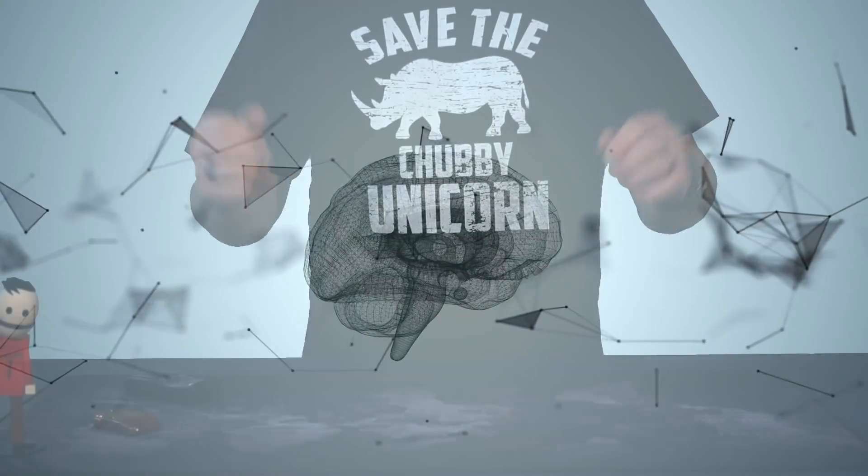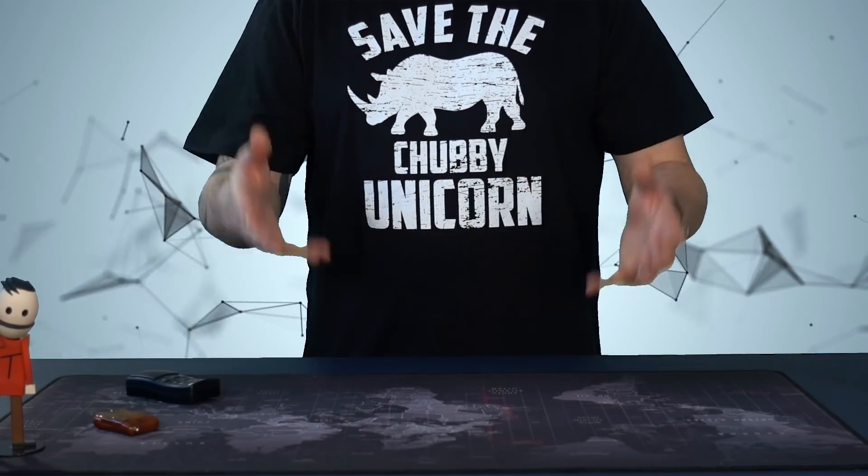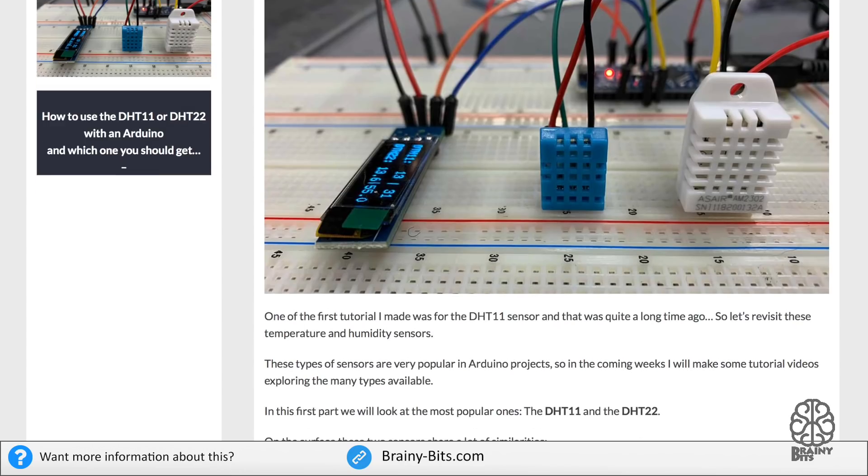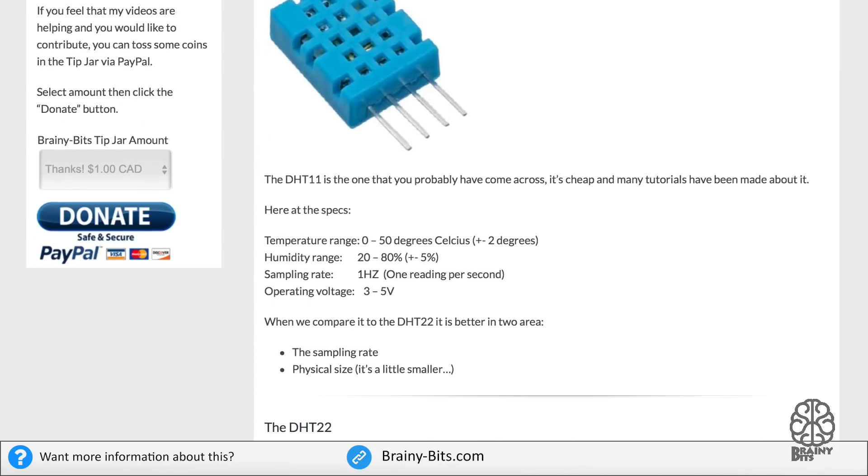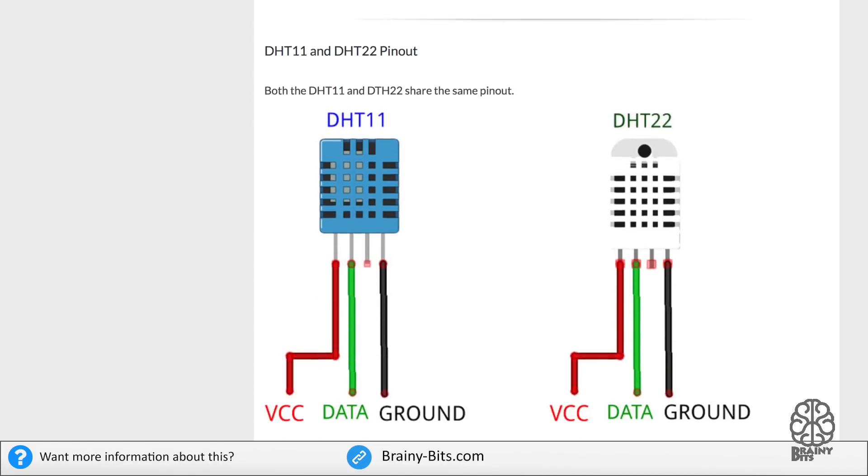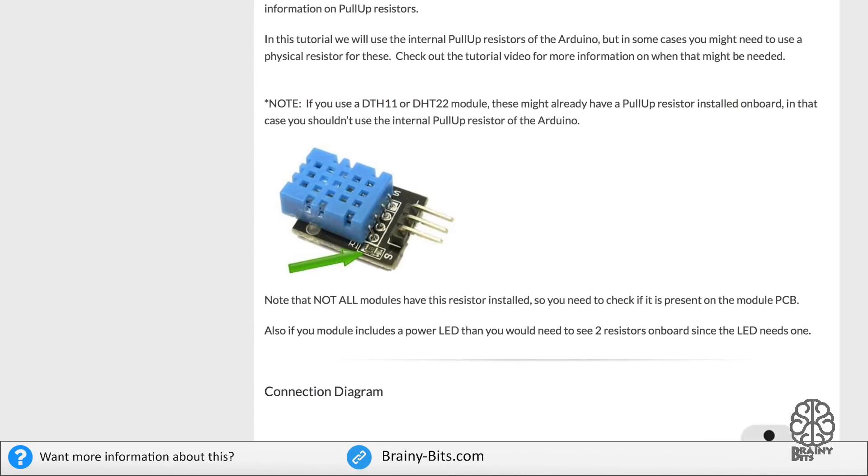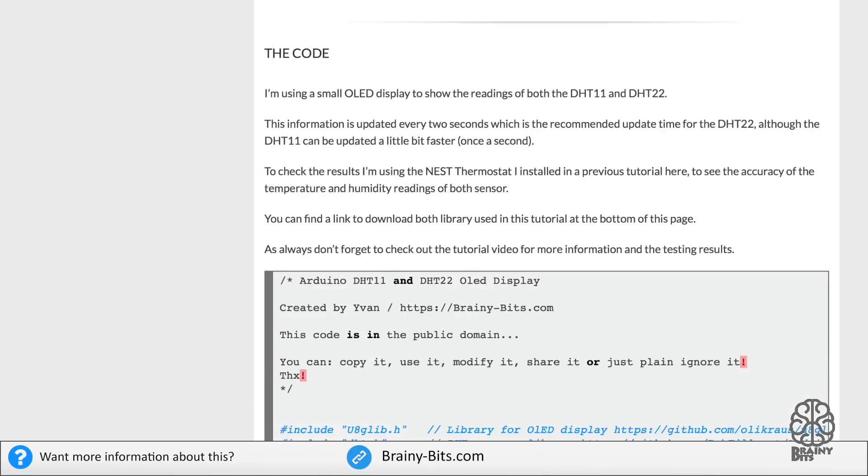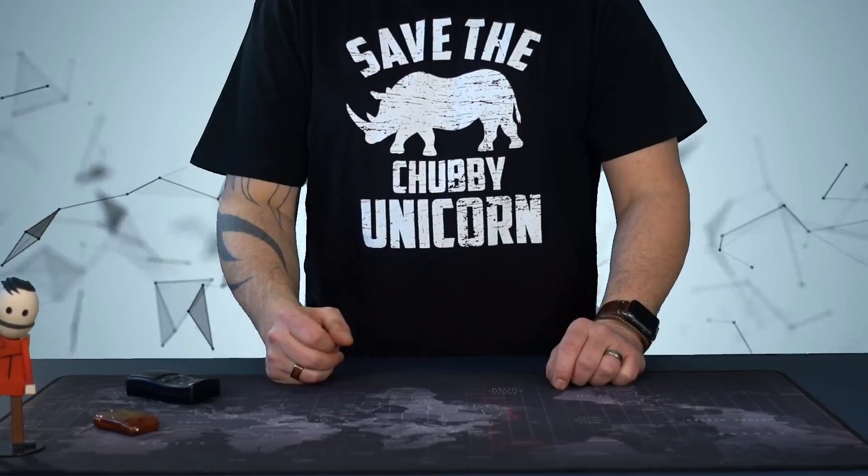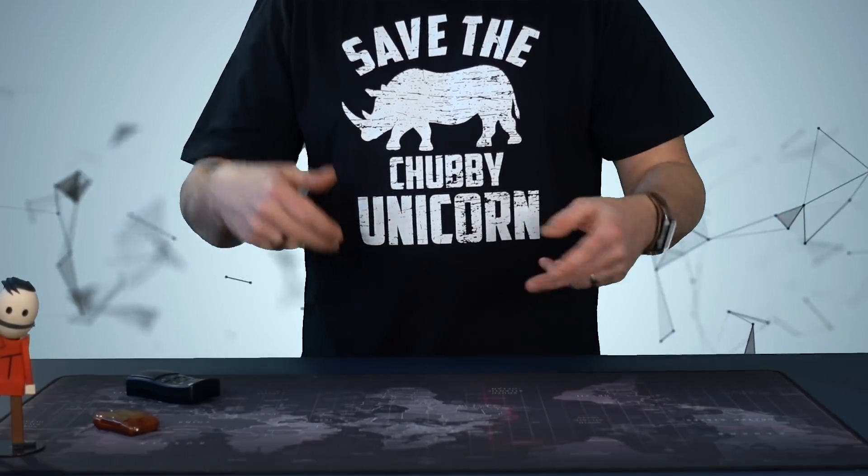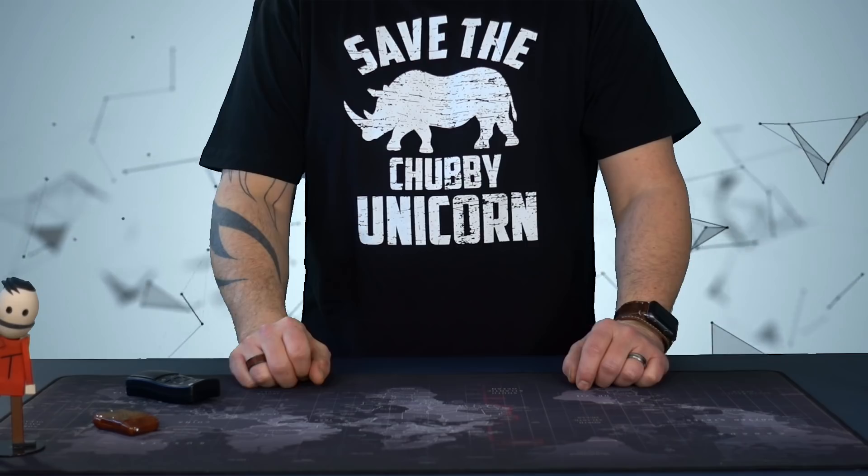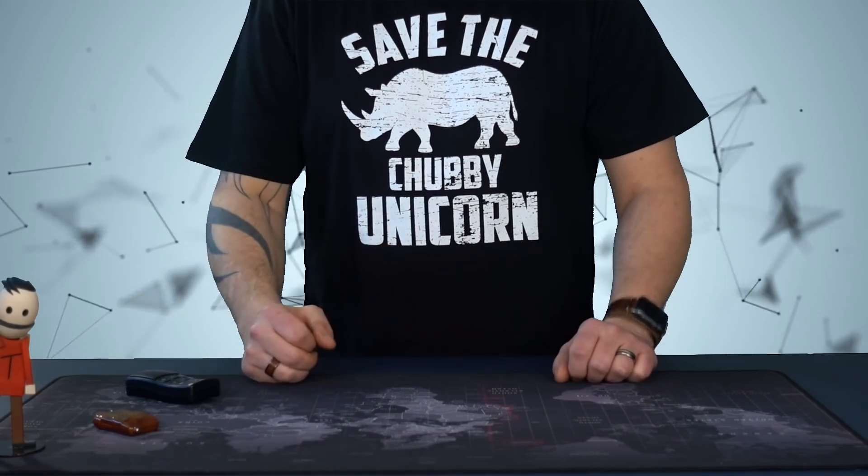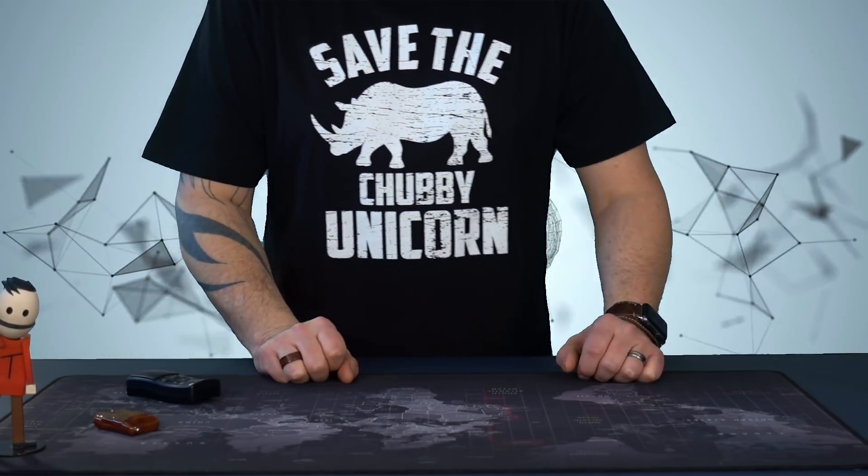Alright, so there you go, guys. That'll do it for today. Remember to check out the website if you want more information. I have the connection diagrams, the library that you need to use. And if you want a copy of the code, you can get it all there. Also, if you like my videos, please subscribe, share, like, all that cool stuff. And until next time, my name is Ivan and I hope to catch you guys real soon. Take care.